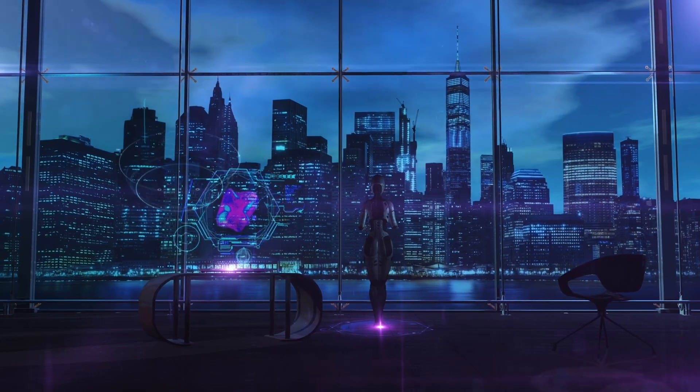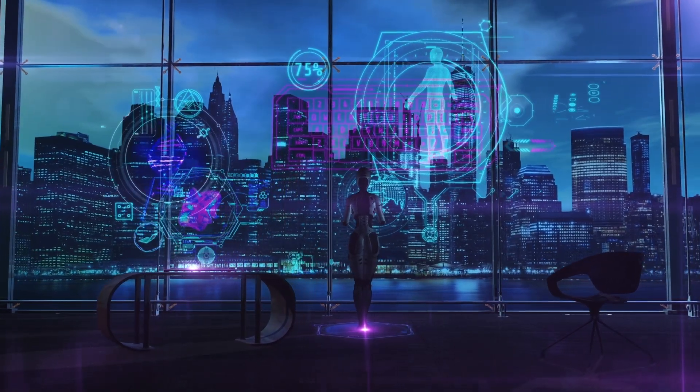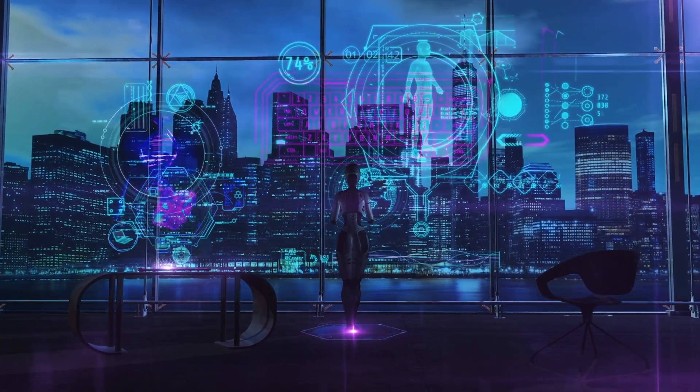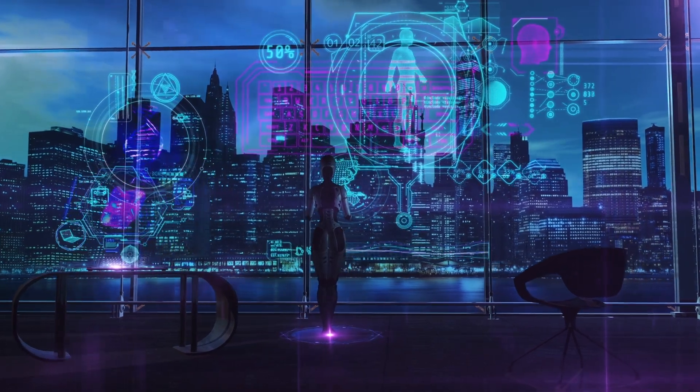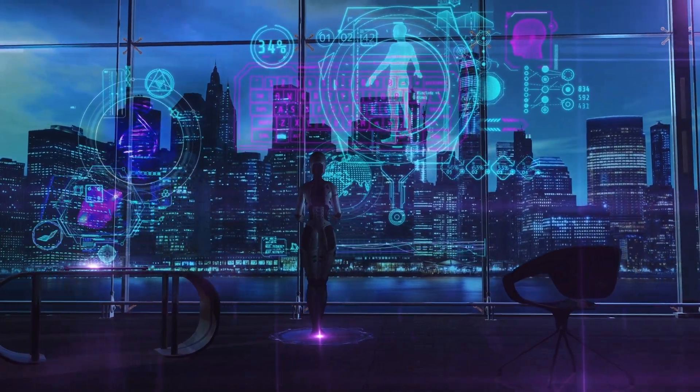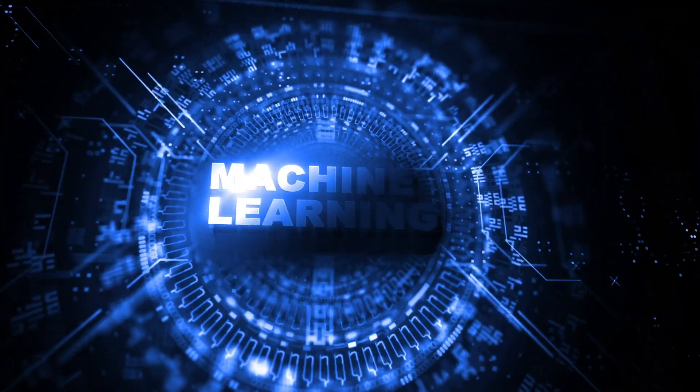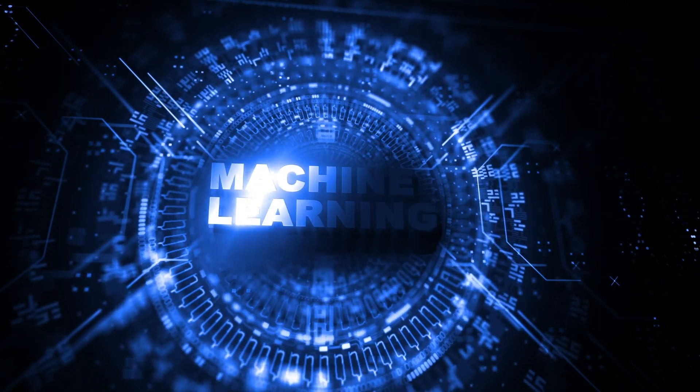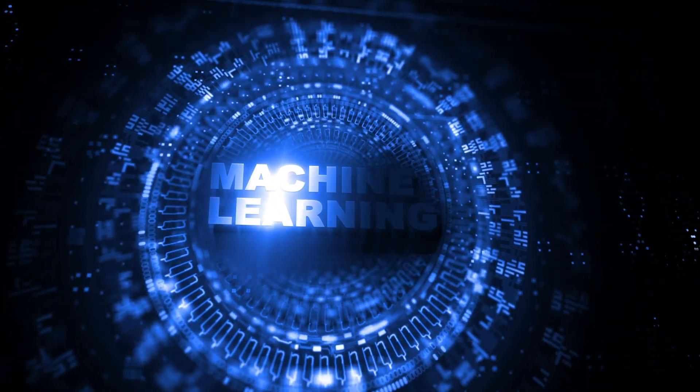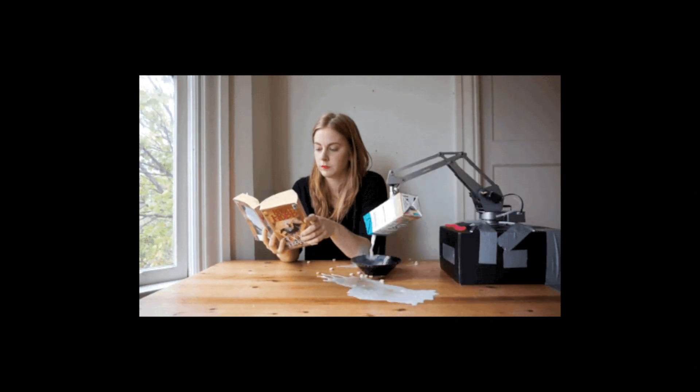Imagine a world where computers can think for themselves, where machines can learn from experience and make decisions on their own. That's the magical world of machine learning, a subfield of artificial intelligence that has the power to make our lives easier and more efficient.